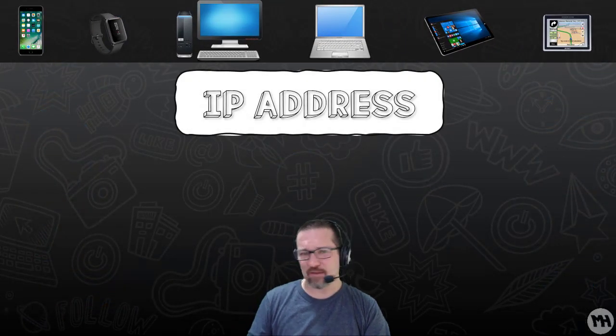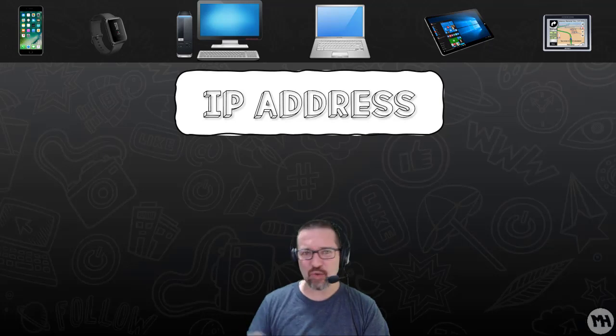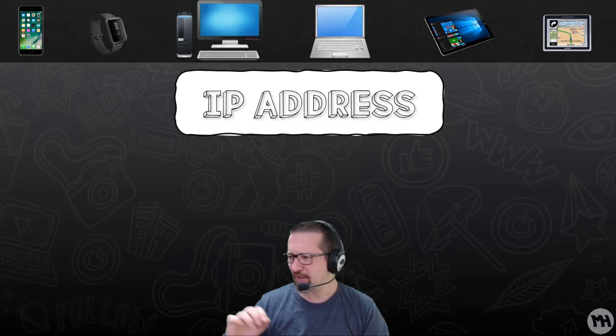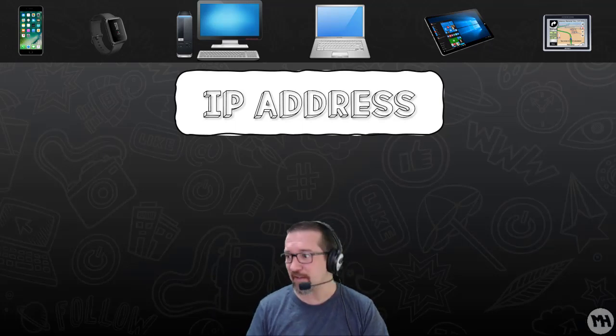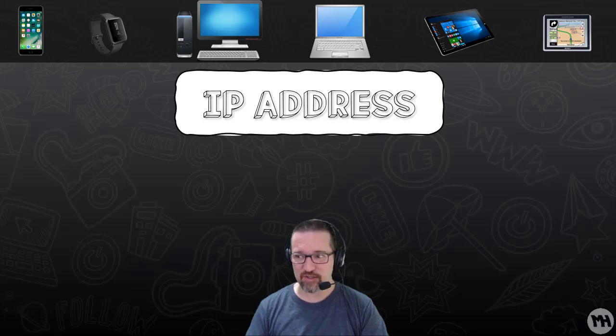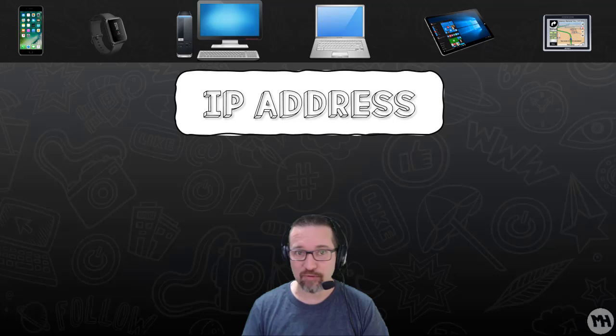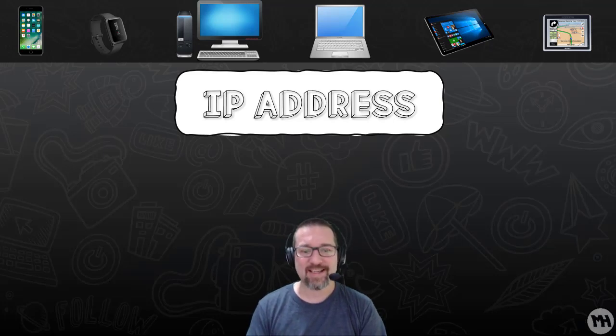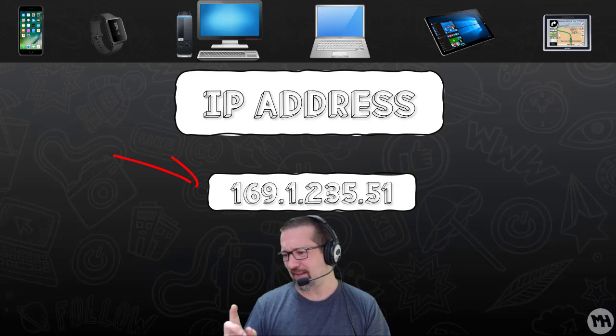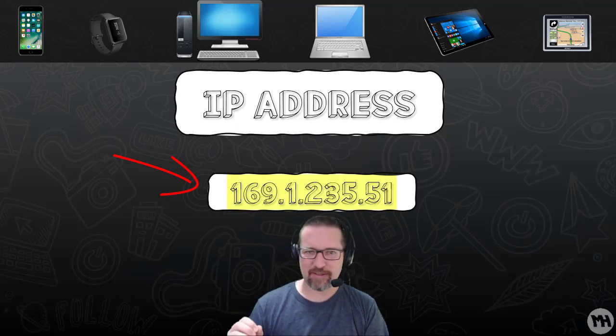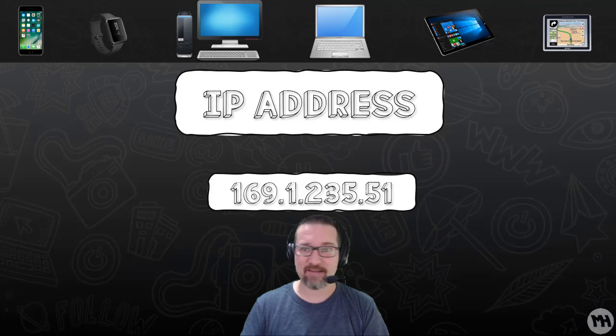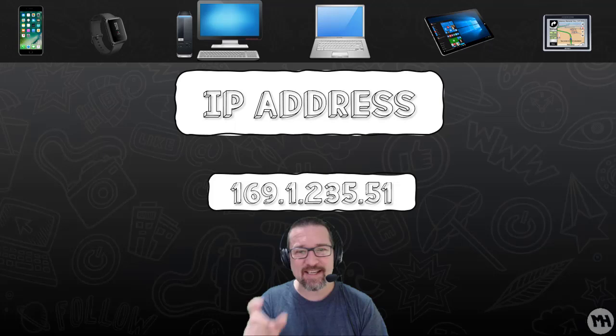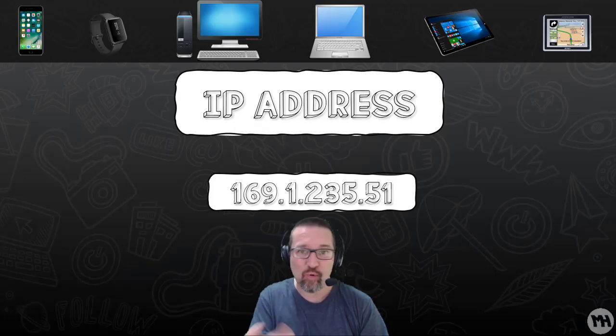Every single device that is connected to the internet, whether it's your phone, your watch, your computer, your tablet, your Garmin sat nav, anything that has a network connection, because you are connected to this massive global network, you have what's called an IP address. An IP address looks something like this: 169.1.235.51. So to us that means absolutely nothing, but to computers that is the actual unique address for that device.